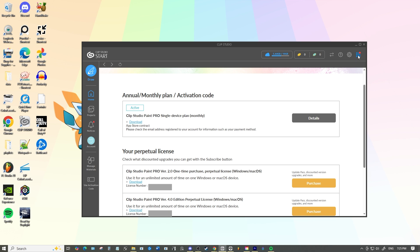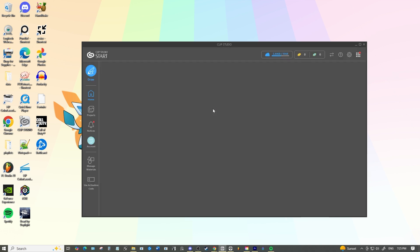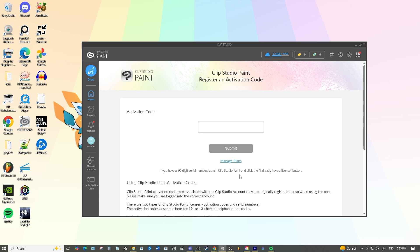You can get to this page also by clicking on the squares up in the top and then use activation code and manage plans again so you can get there.